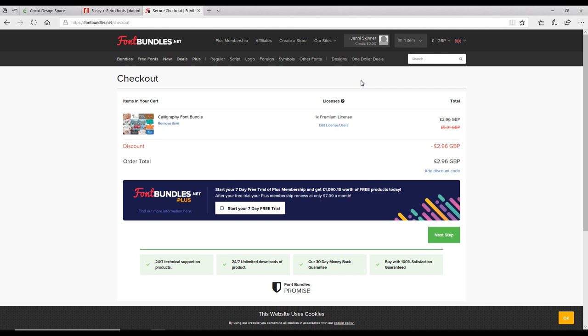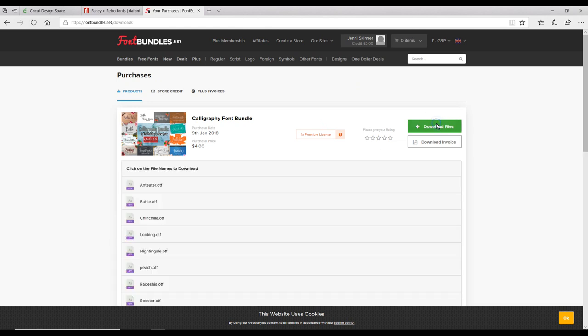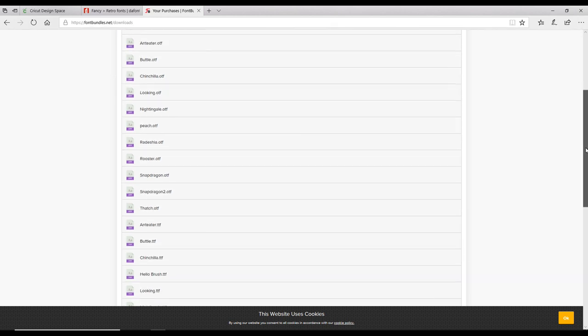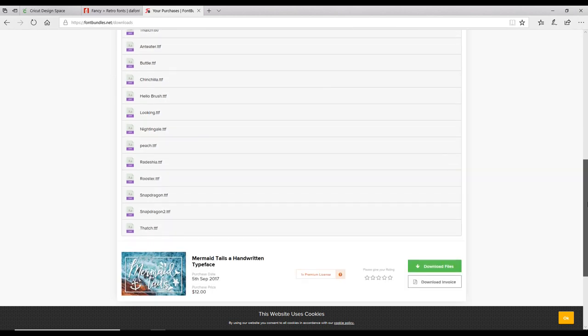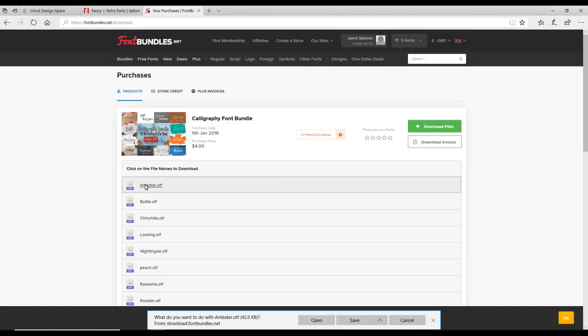I would just check out like I normally would. I'm not going to show you my checkout process because I need to put passwords in. Once I've paid for my fonts, I'm then able to go to download files. You'll see we've got all our fonts in there. We're going to go for the first one, just click on it, and it will take us to our download page.